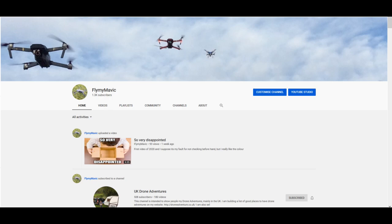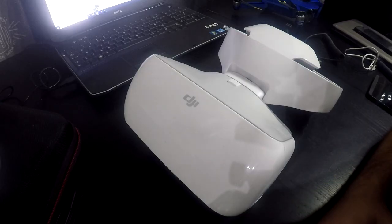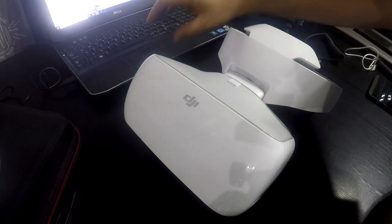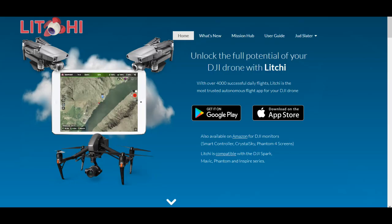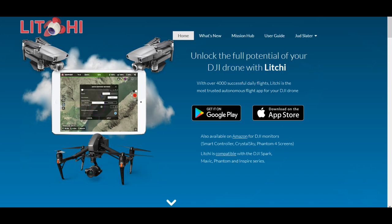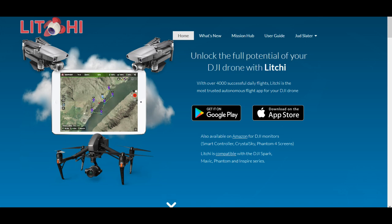Question: can you put the DJI goggles, can you have the Litchi app on the goggles? And the answer, I'm afraid to say, is no, you can't.